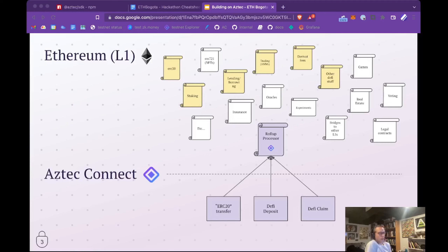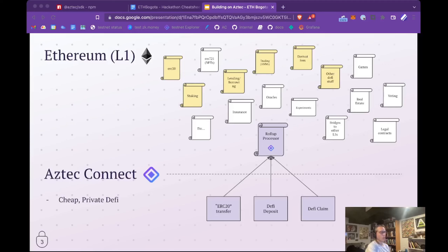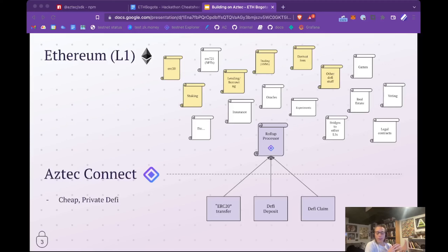This has been deployed for a few months now, so it's still relatively new and we're just starting to build out this ecosystem. On the Aztec network you get cheap private DeFi — you can send assets privately on the Aztec network cheaply since it is a rollup. If you're transferring assets within the Aztec network, you get complete privacy where nobody else knows who the sender or recipient is, or the transaction amounts.